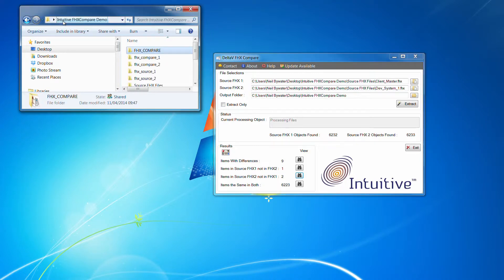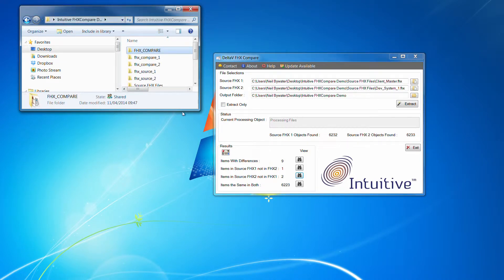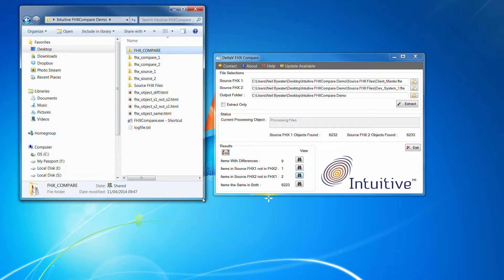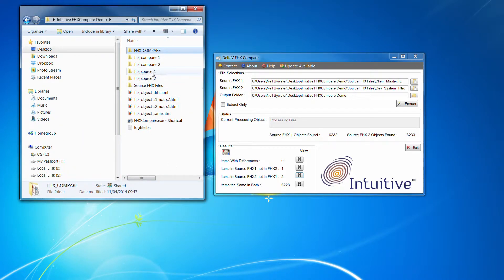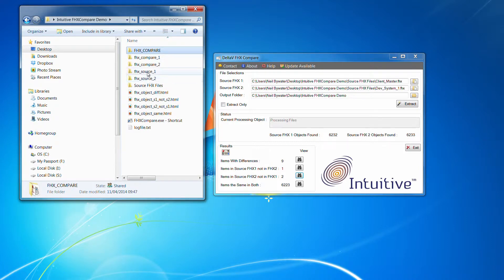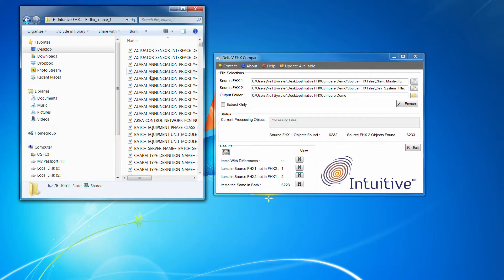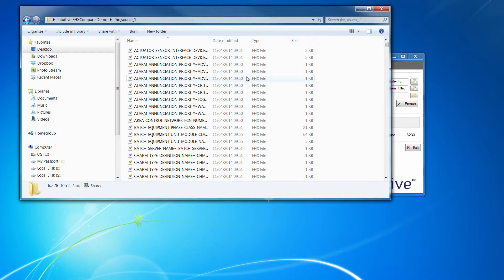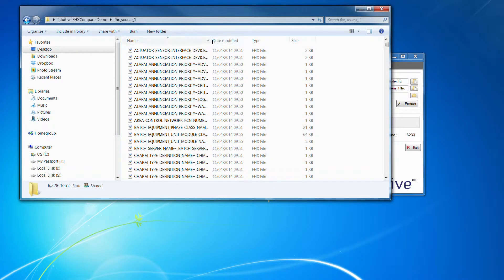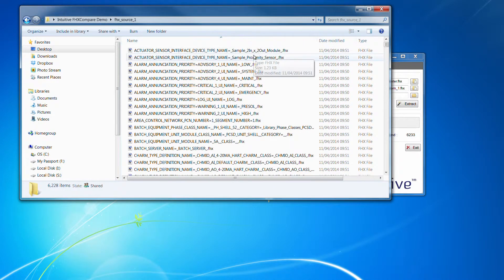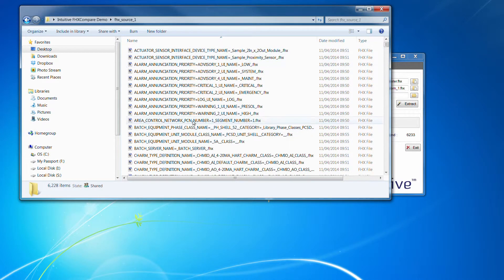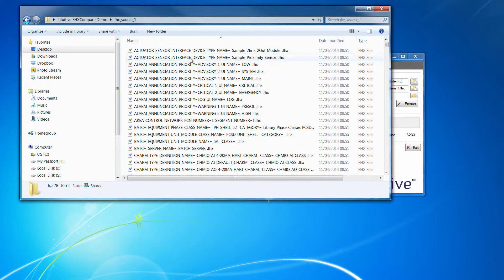Now the actual tool has produced these folders here. So you've got two folders called FHX Source 1 and FHX Source 2, which are the FHX extraction from each of the items. So you can see there...